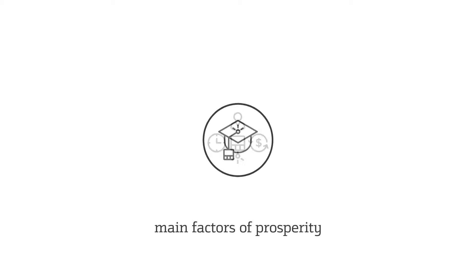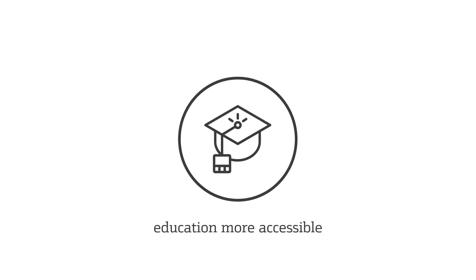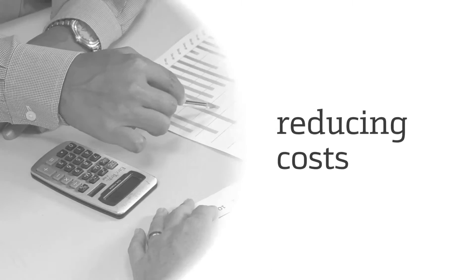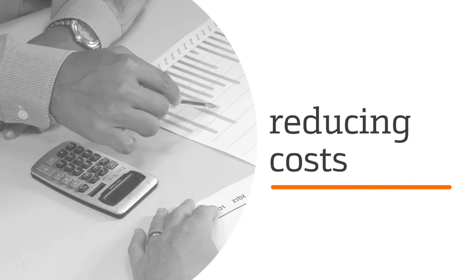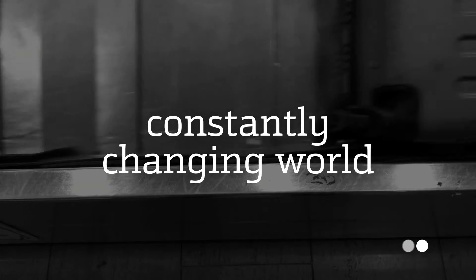Technology can make education more accessible and ubiquitous by reducing costs, as well as offer training that fosters employability and helps us adjust to a constantly changing world.